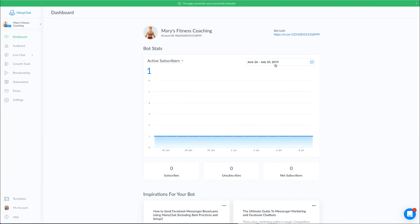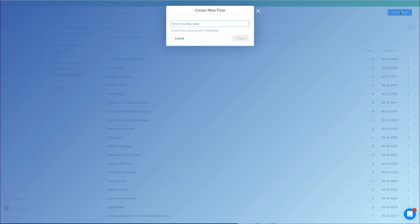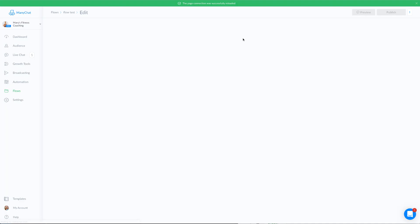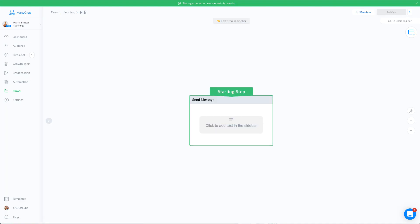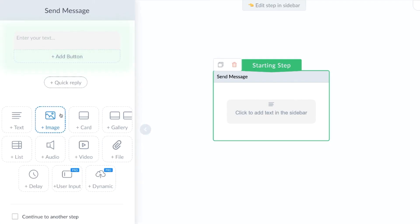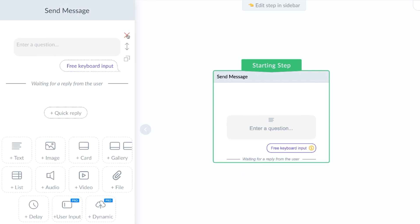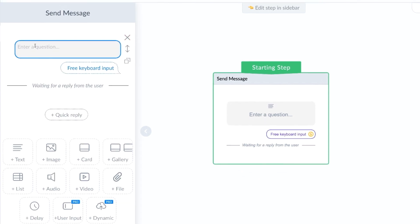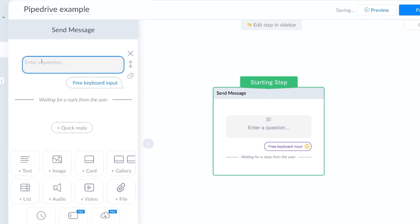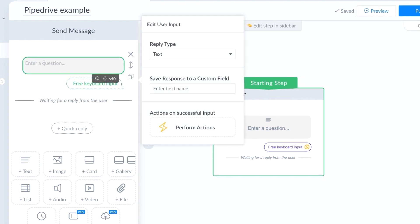So the first thing that we are going to want to do is make sure that our flows are set up correctly. So you're going to want to go over to flows and create a new flow. Generally speaking, when you are integrating ManyChat with a CRM, you're probably going to need some information from your end user. So that's exactly what we're going to ask for here. So we're going to use the user input option, and just ask a couple of questions that are necessary to add to our CRM. So let's first ask for their email address.